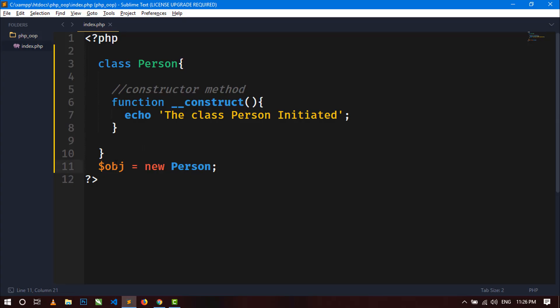You can see I have not called any method using this object — I have just created the object. This constructor method is a special method of PHP, so it is called automatically when the object is created.